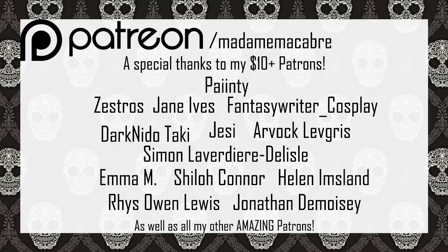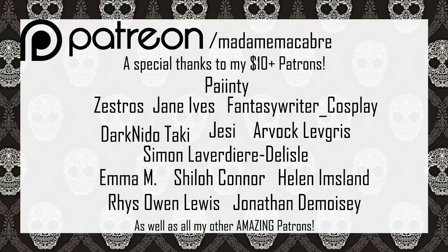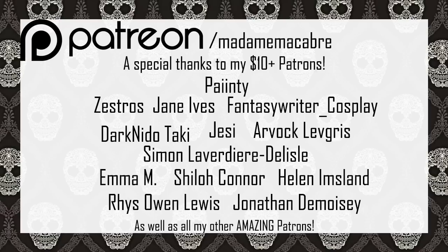Thanks for watching, and before you go, here's a special shout-out to my patrons who donated $20 or more. Painty, Zestros, Jane Ives, Fantasy Rider Cosplay, Darknido Taki, Avrok Levris, Jesse, Kimimaro Kaguya, and Simon Laverdiere Delisle. Thanks so much, you guys. If you're interested in becoming a patron and helping me to keep YouTube creepy, please feel free to check out the link in the card.